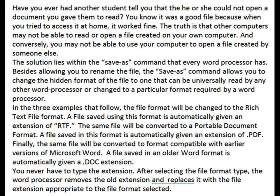The solution lies within the Save As command that every word processor has. Besides allowing you to rename the file, the Save As command allows you to change the hidden format of the file to one that can be universally read by any other word processor, or changed to a particular format required by another word processor.